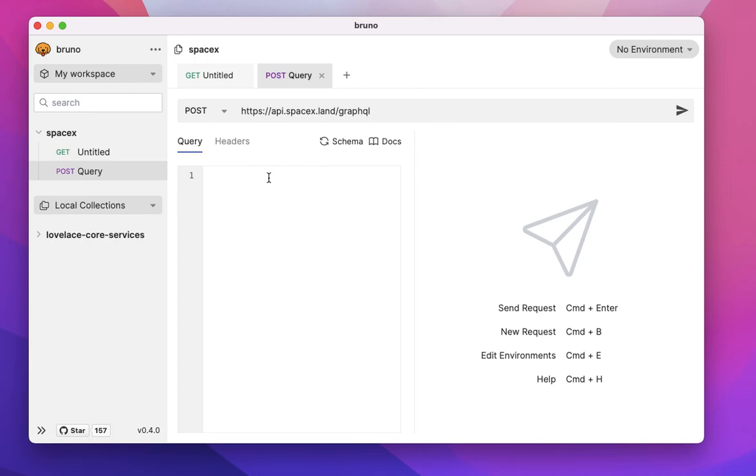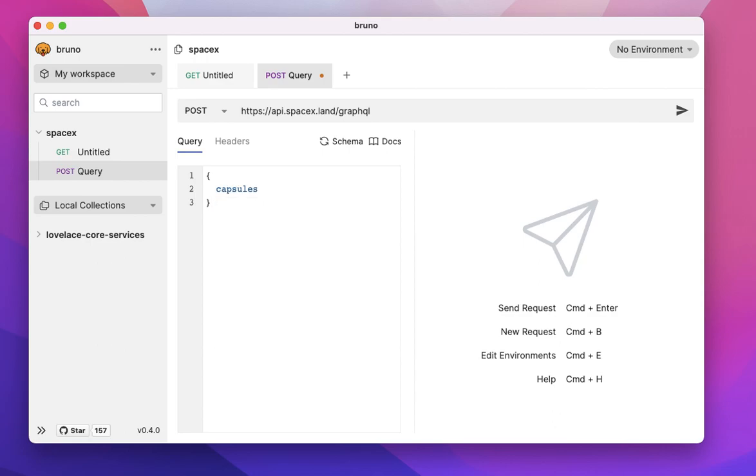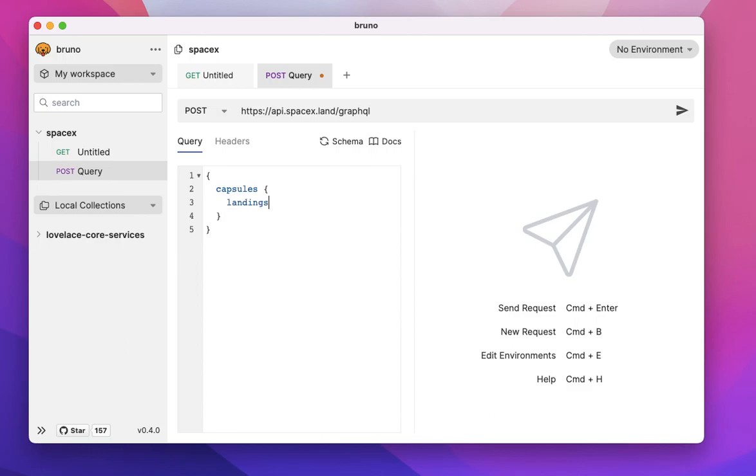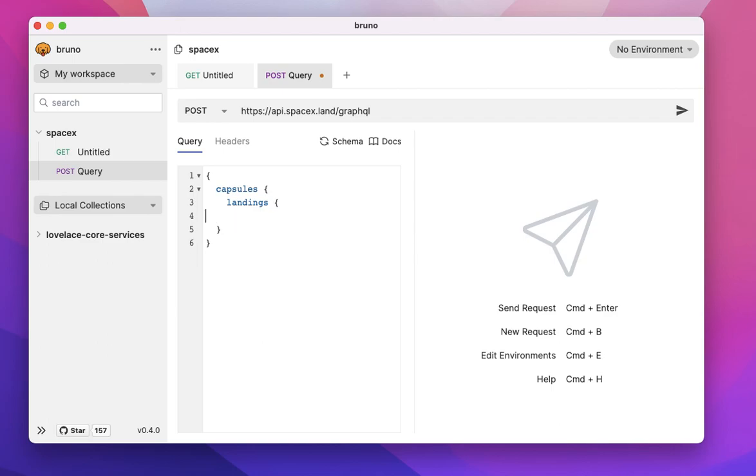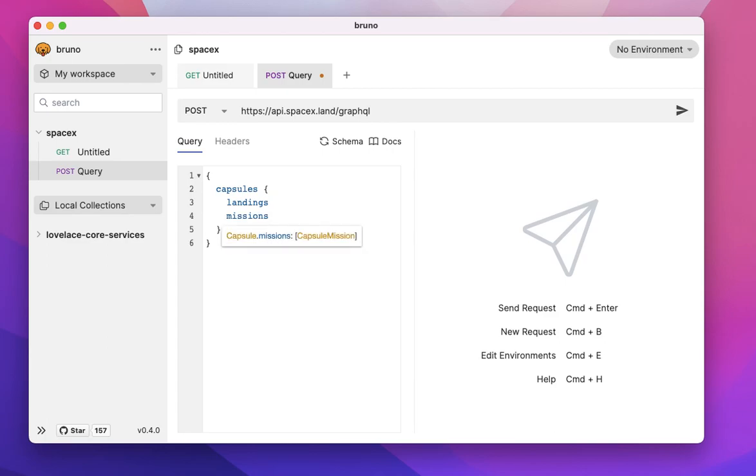So let's try out the SpaceX API. So I'm just going to do two curly braces and I need to press control space and let's see all the list of all the capsules and landings. And what do we have in landings? This is just basically the capsule, how many times it has landed. Let's see more information. Let's see the missions.